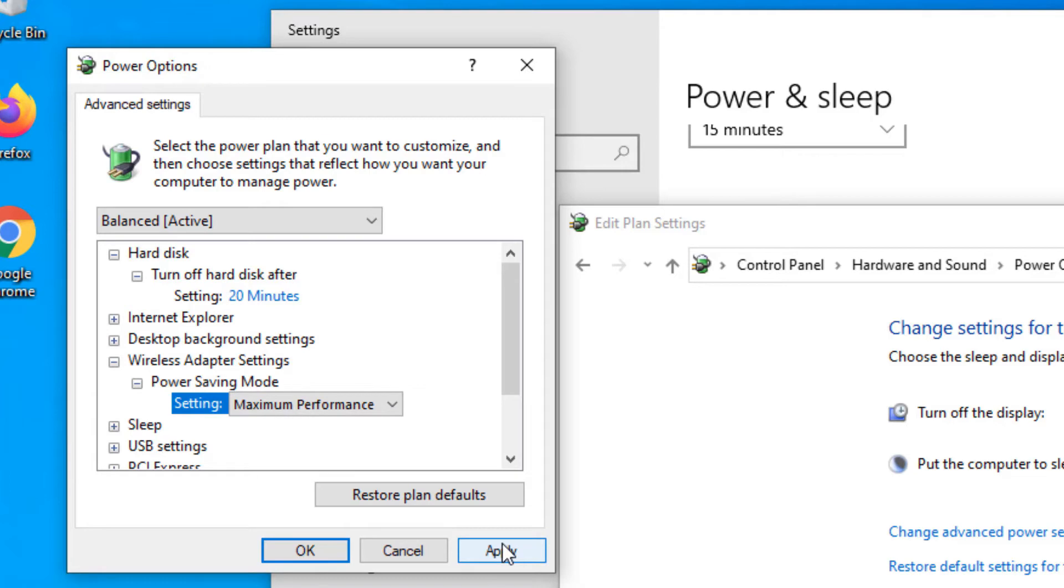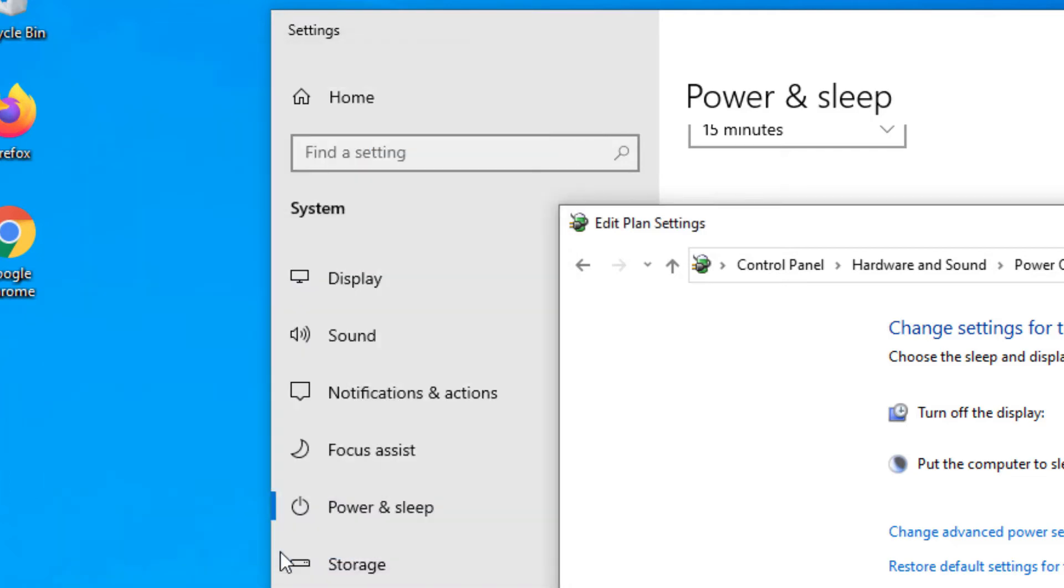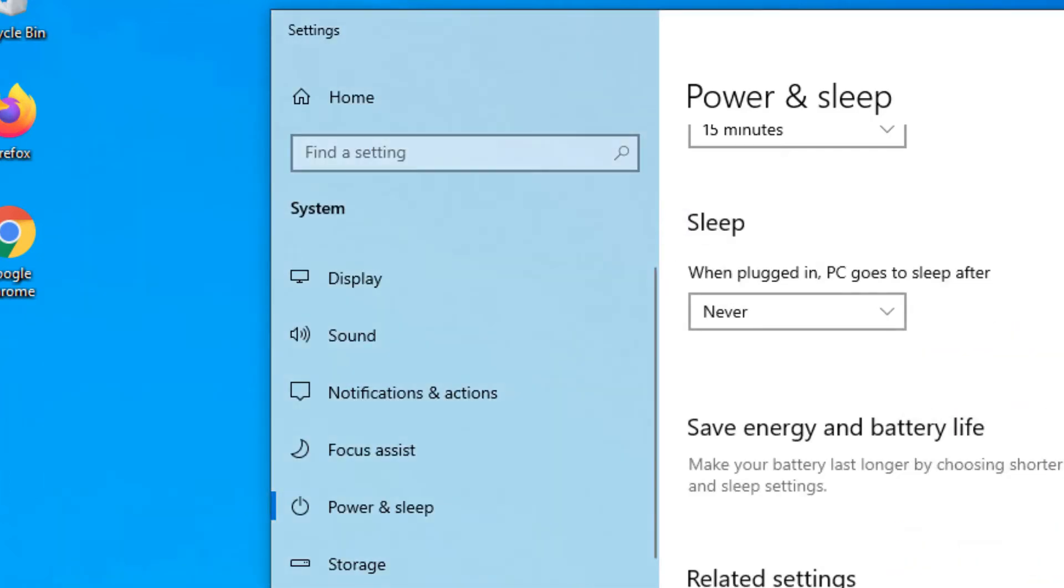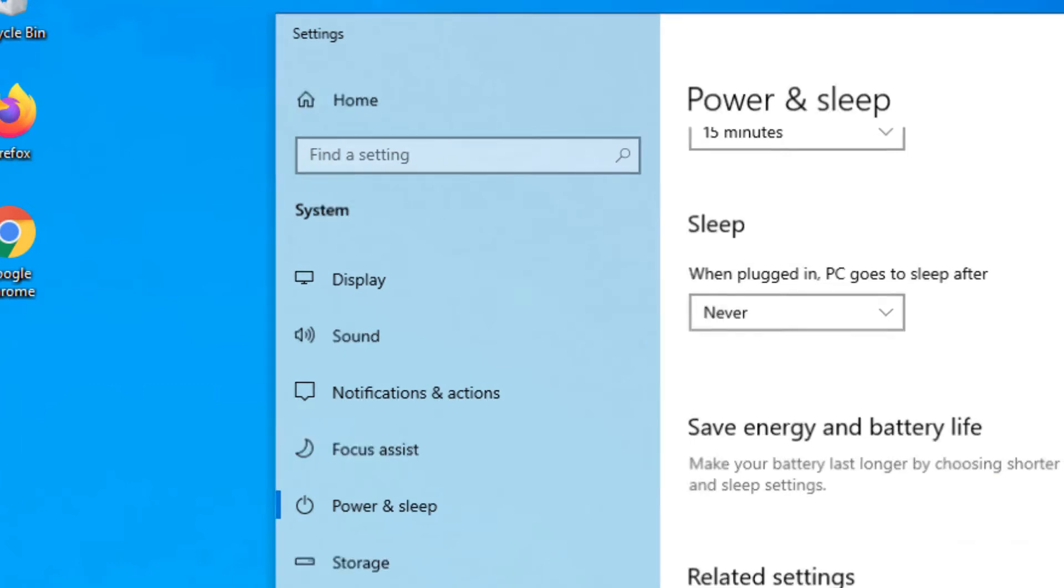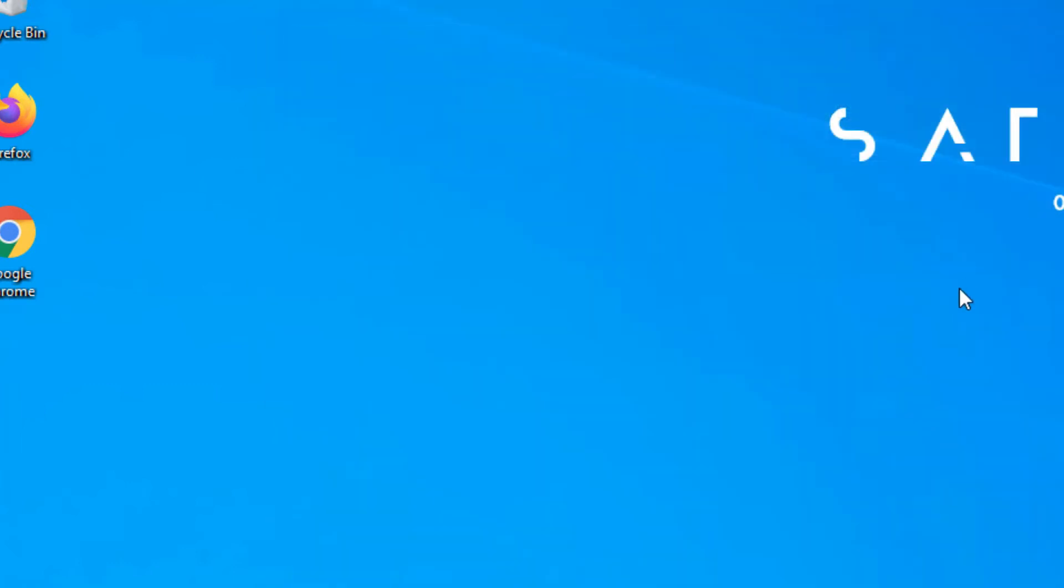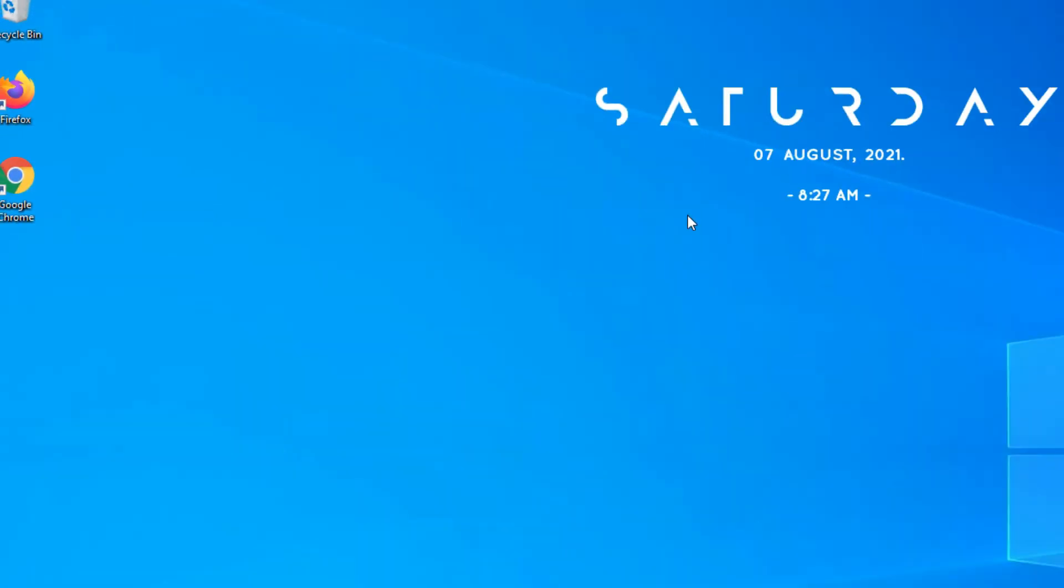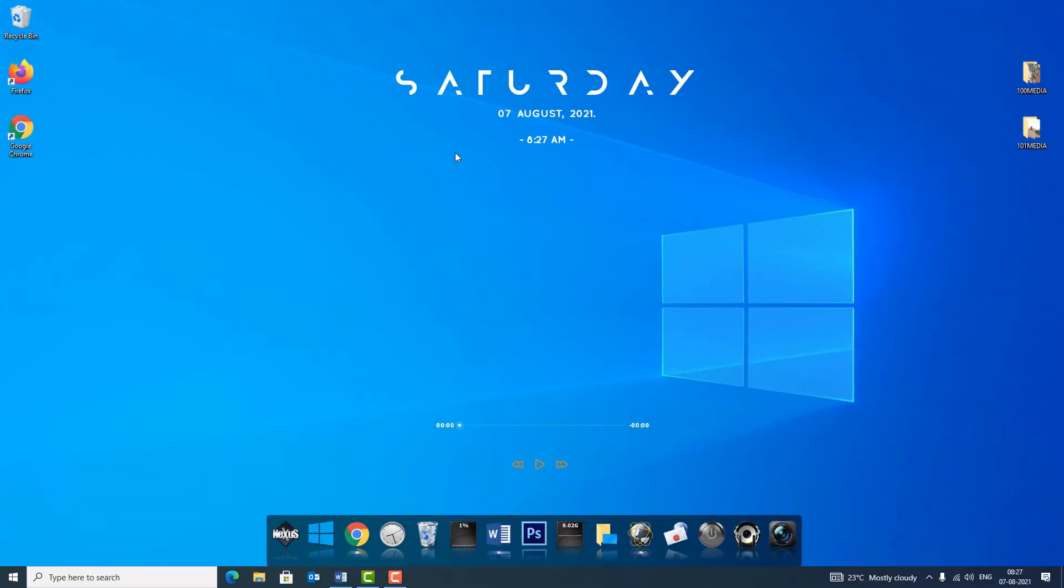You'll find three or four options here: maximum performance, low power saving, medium power saving, maximum power saving. We need to select maximum performance here. Once you have selected, apply the changes and say ok and close all windows. I would recommend you to restart your device to make these changes permanent. Please check after the restart. If the problem is solved then ok, if the problem still continues then move to the next method.